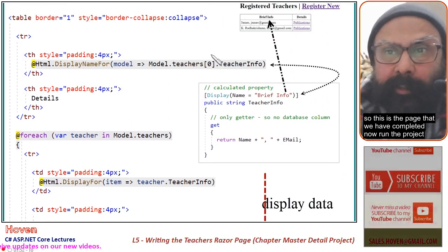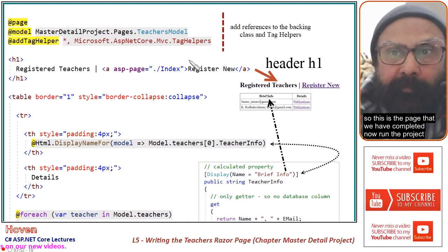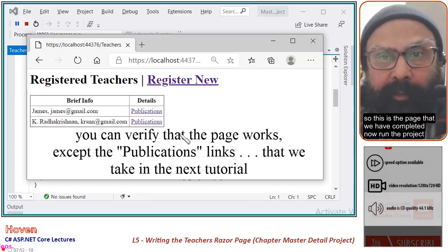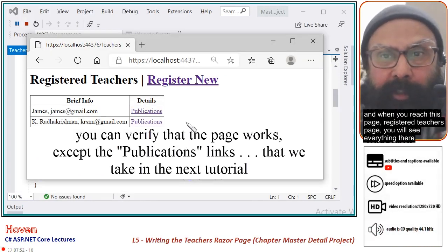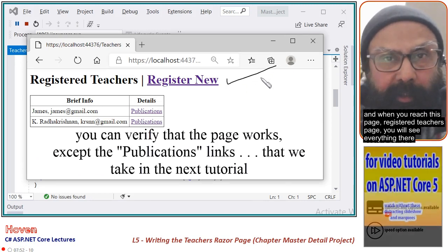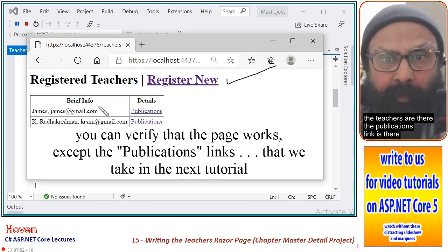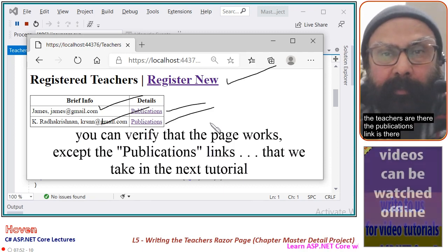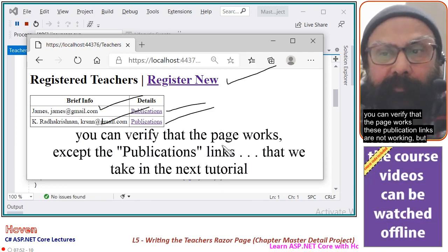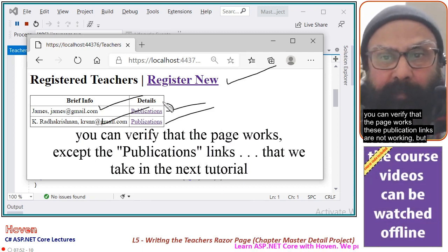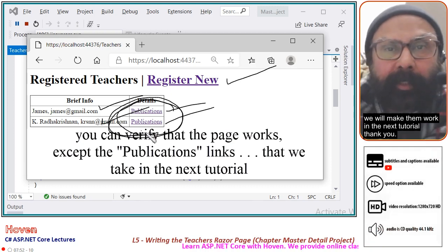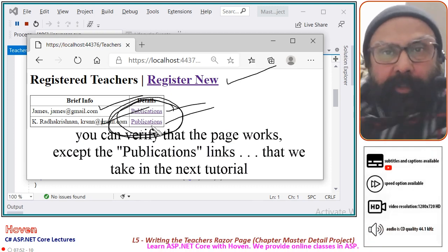So this is the page that we have completed. Now run the project, and when you reach the registered teachers page you will see everything there — the teachers are listed and the publications link is there. You can verify that the page works. These publication links are not working yet, but we will make them work in the next tutorial. Thank you.